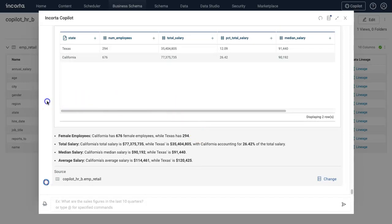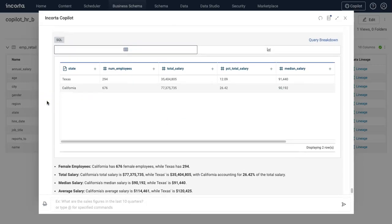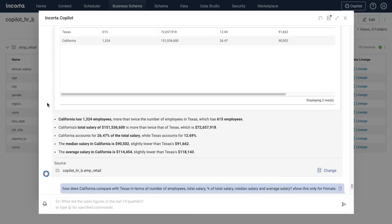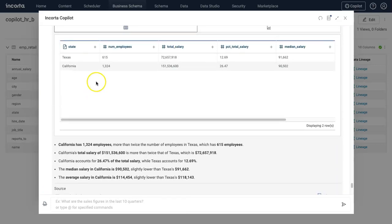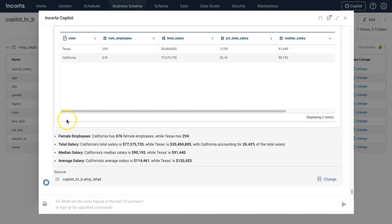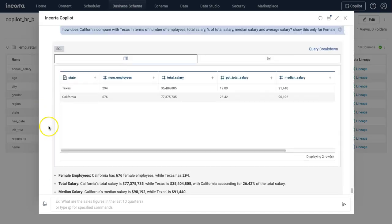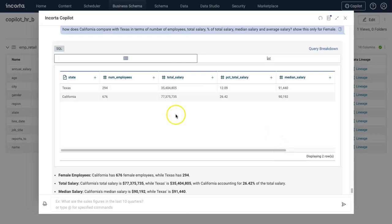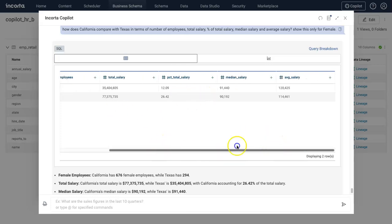There you go. Now I'm looking at this data only for female employees - Texas 294 versus California 676. And I can compare this with the overall number of employees as well. Of course, I can ask this question again for male employees and I will get good information about male employees.